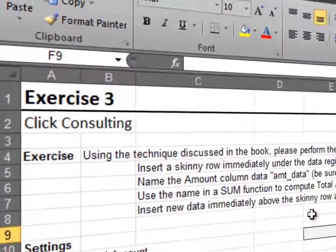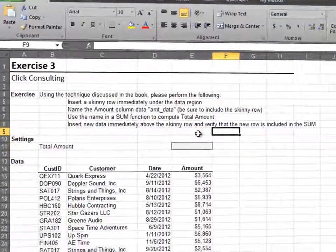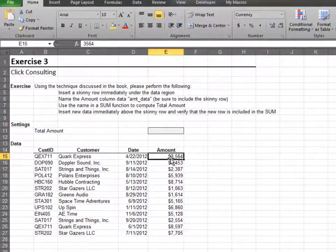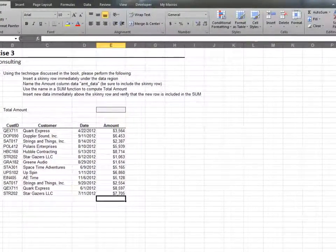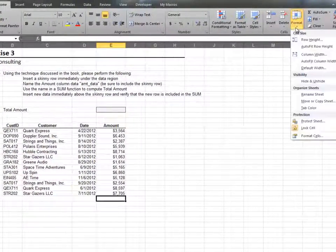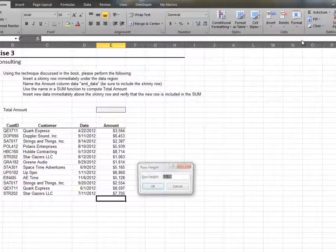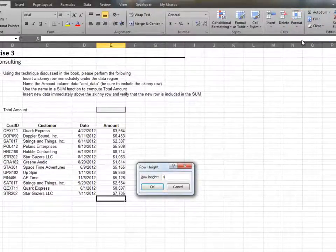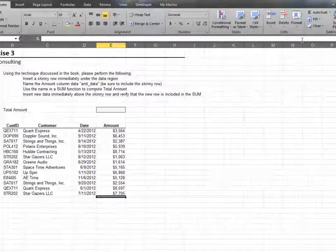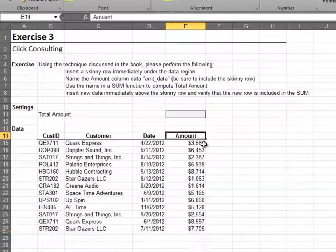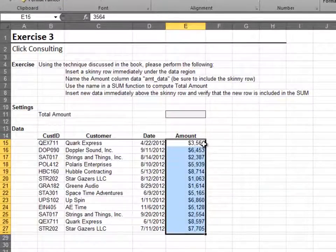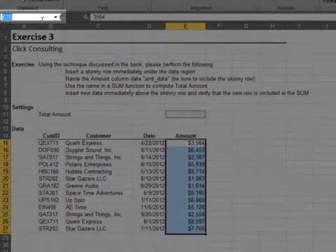In this exercise, we'll name a range that includes a skinny row. Start by creating a skinny row under the data table. Next, select the amount column and include the skinny row.